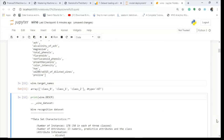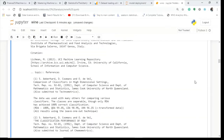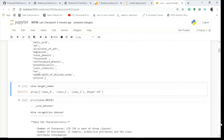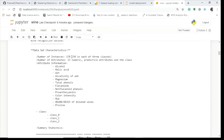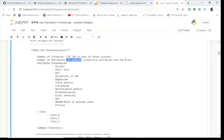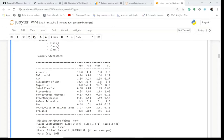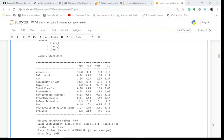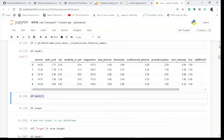Looking at the dataset description, the data characteristics show 178 instances — 15 in each class — representing rows, and 13 columns plus one class column. A statistical summary shows the minimum, maximum, and standard deviation for each feature. There are no missing values. Class 0 contains 59 values, class 1 has 71, and class 2 has 48. This is useful context even if you have an unknown dataset.